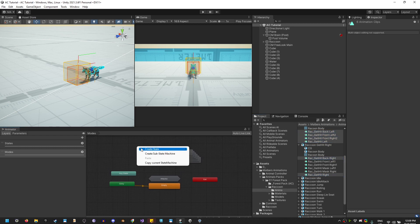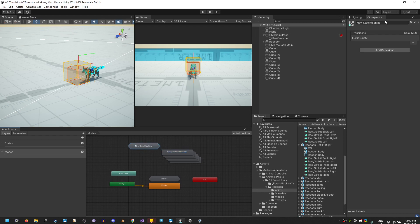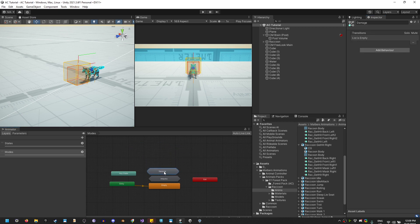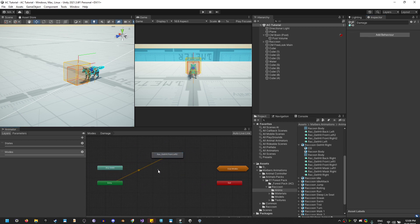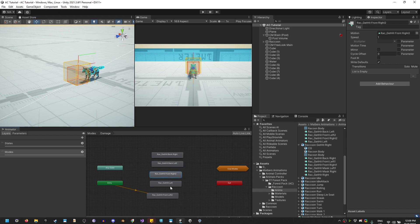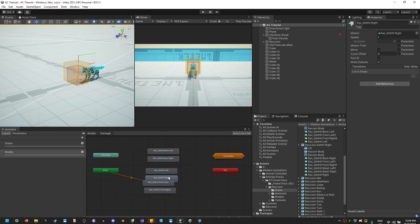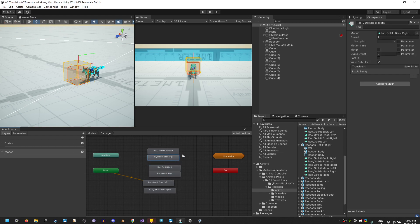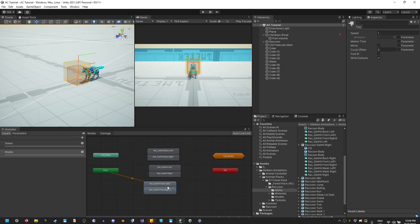Now I'm going to create a substate machine called Damage. Let me add this right here and set it in the right position. So we got: Hit Left, Hit Right, Hit Back Left, Hit Back Right, Hit From Left, and Hit From Right. Perfect.